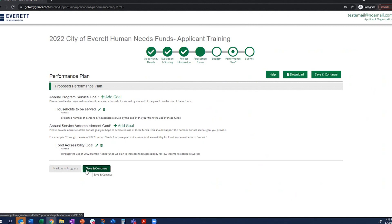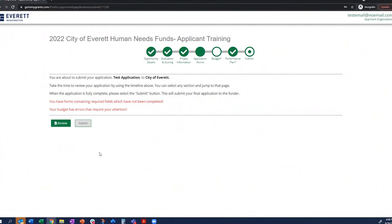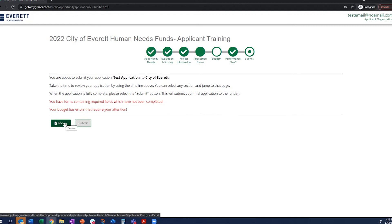Once the performance plan section is marked as complete, you can move to the submit screen. Until you have check marks all the way across the top, you will not be able to submit. The submit button will not appear active if there are outstanding issues — for example, budget errors for not fully allocating the requested amount, or incomplete application forms. You also have the ability to download and review the application as a PDF at any point before submitting.